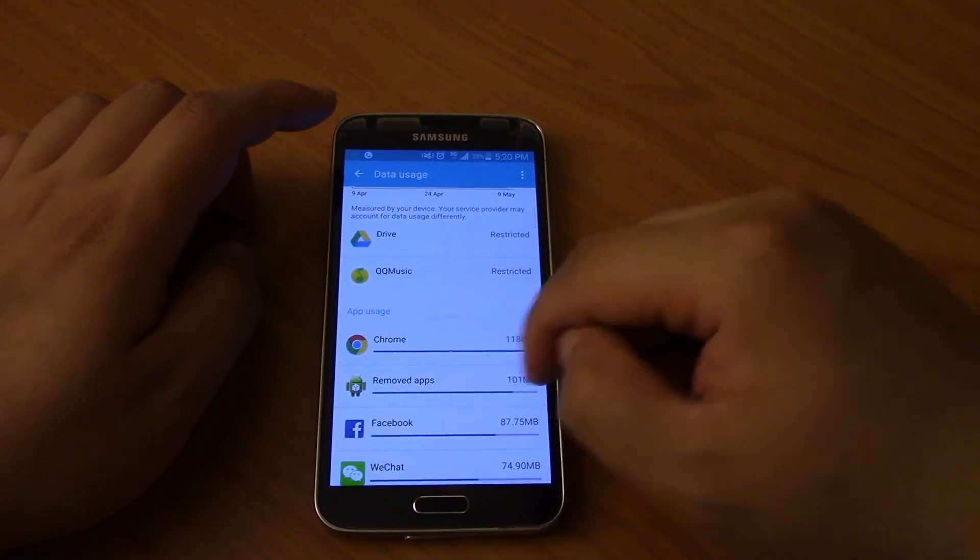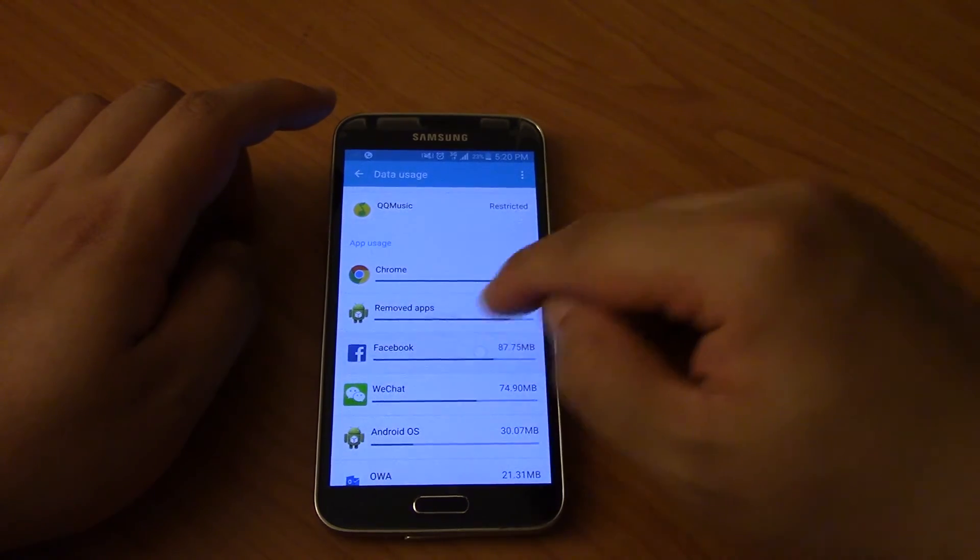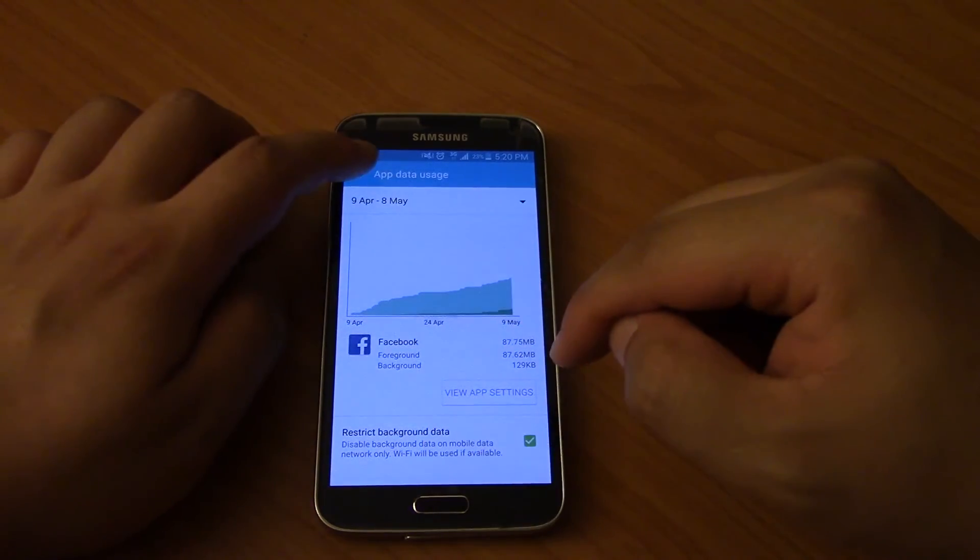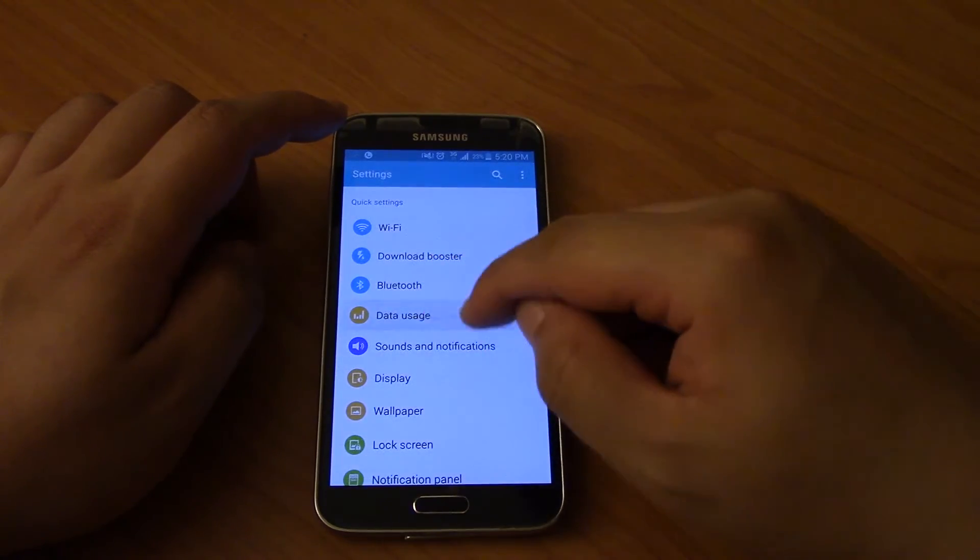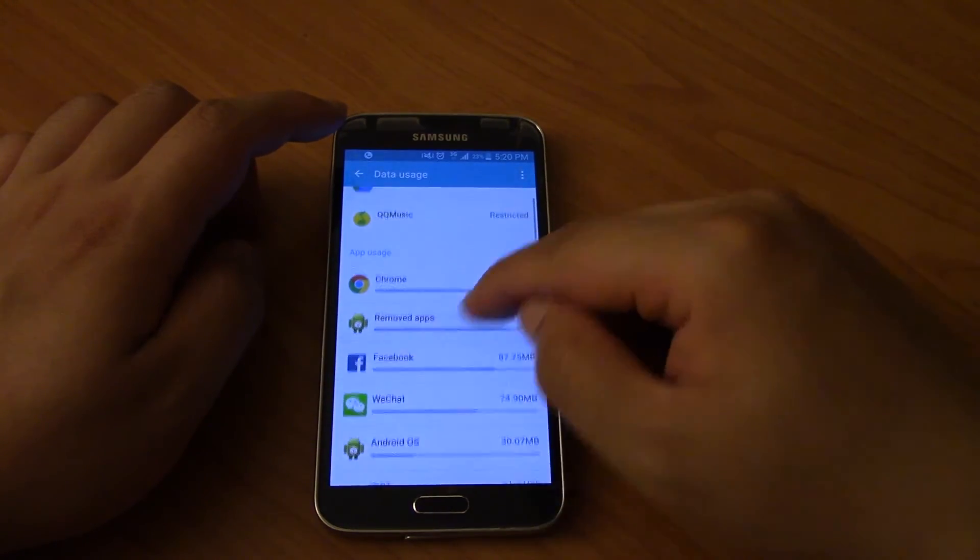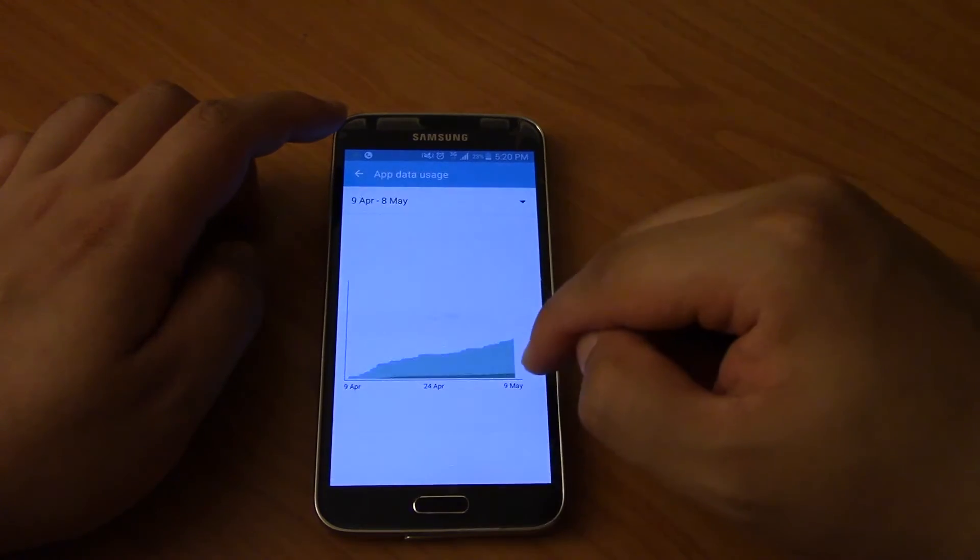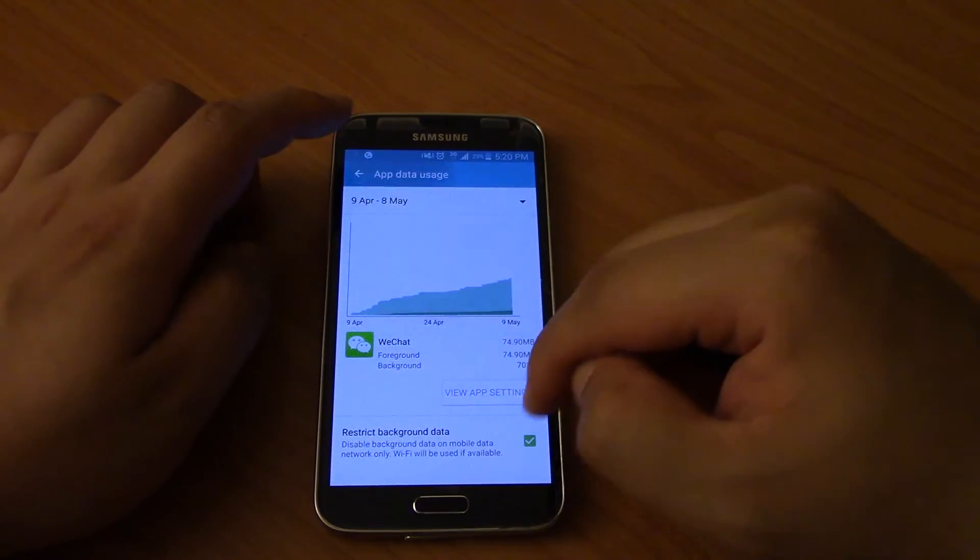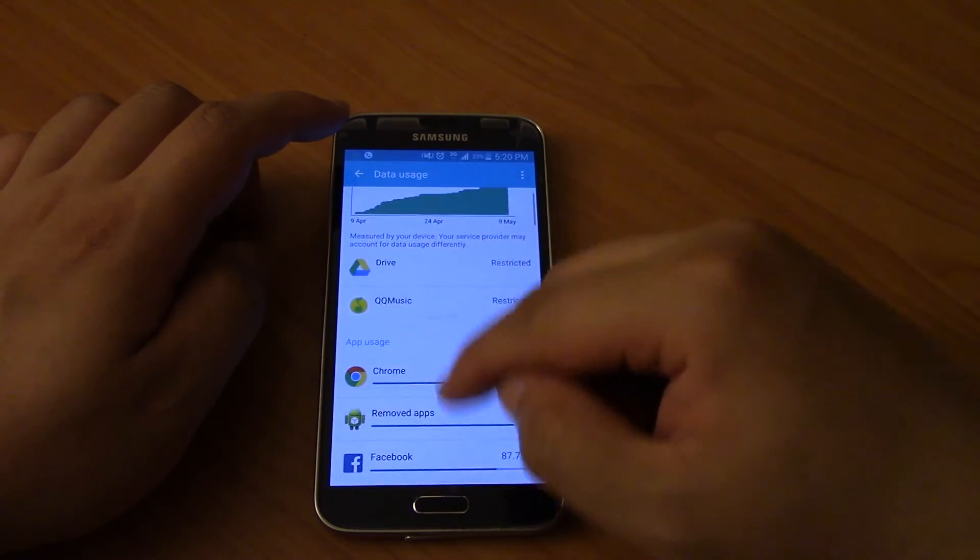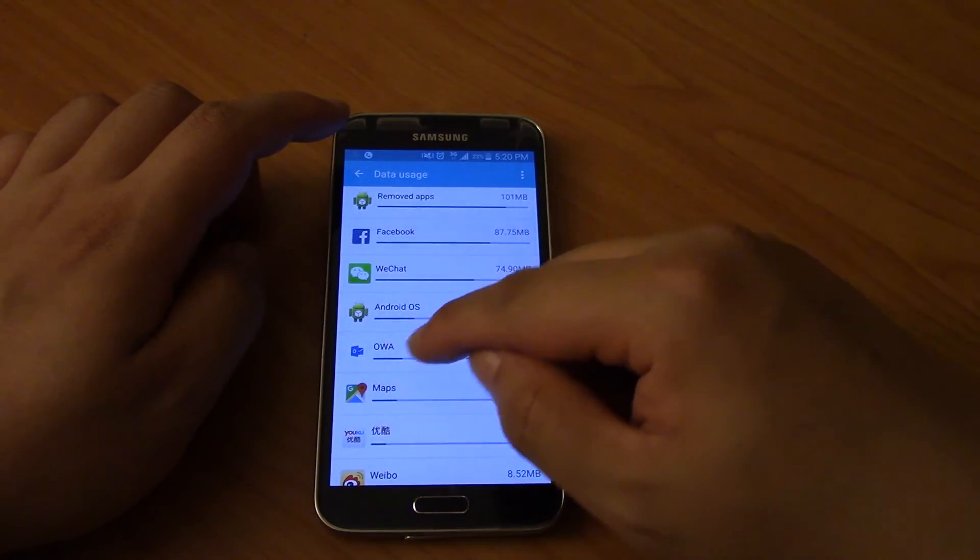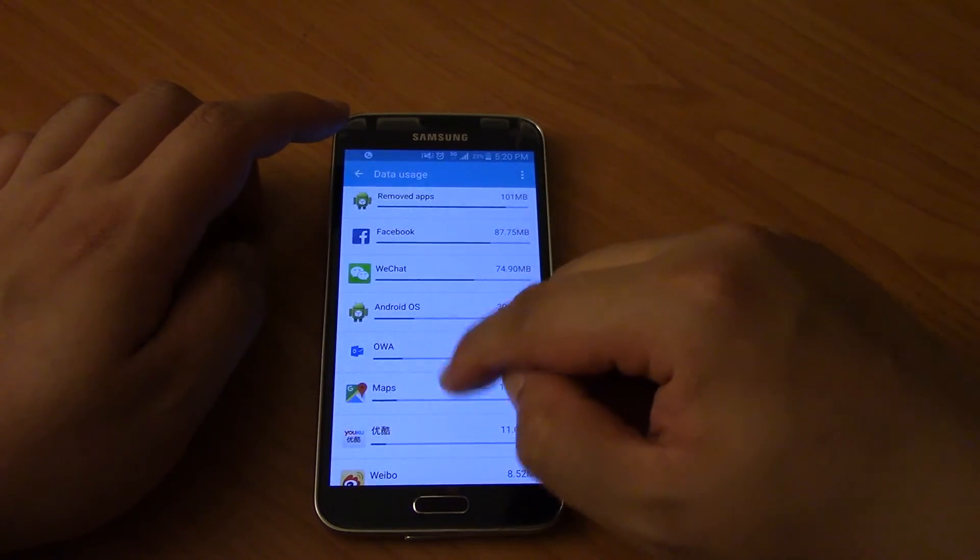Removed apps, so that means I've already deleted the app so it's not going to download any more. So Facebook, click on it, make sure you restrict the background data. Go into data usage, WeChat, go into it, restrict background data.